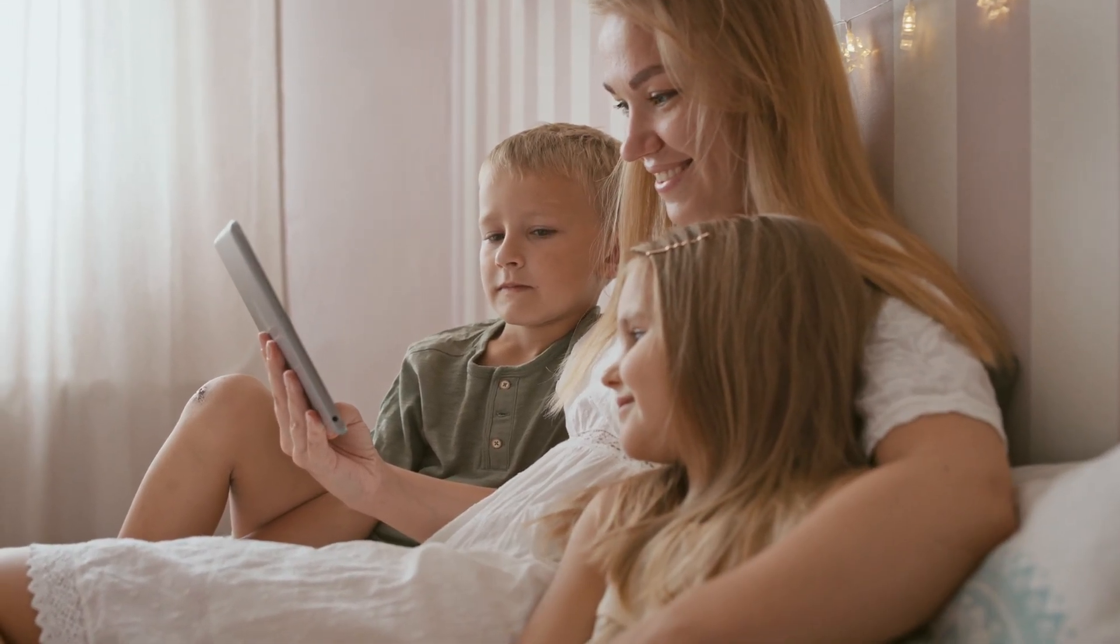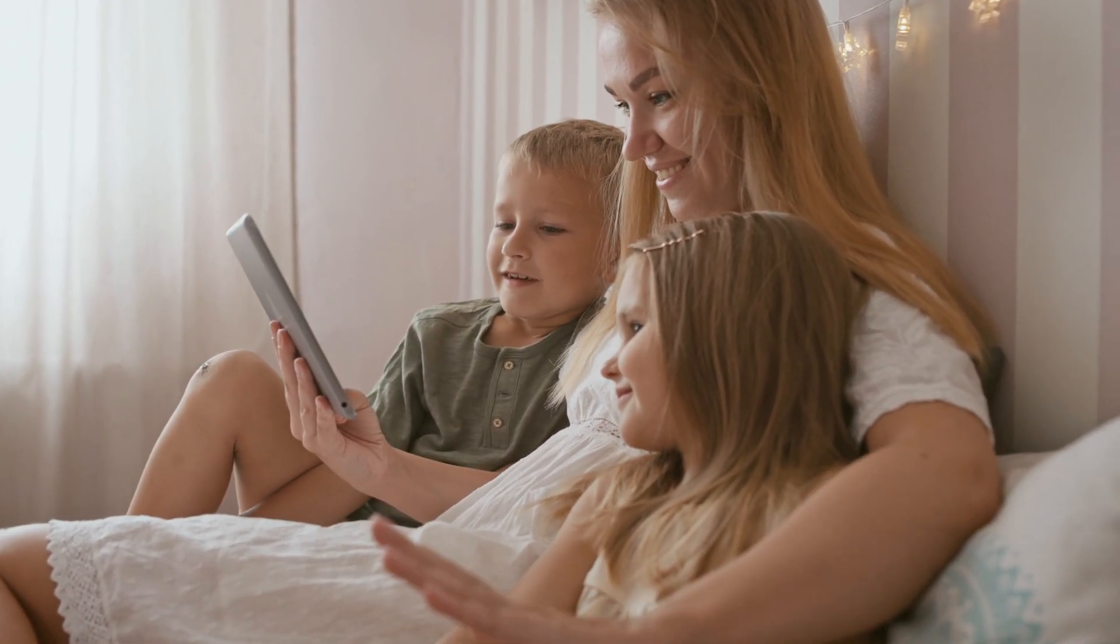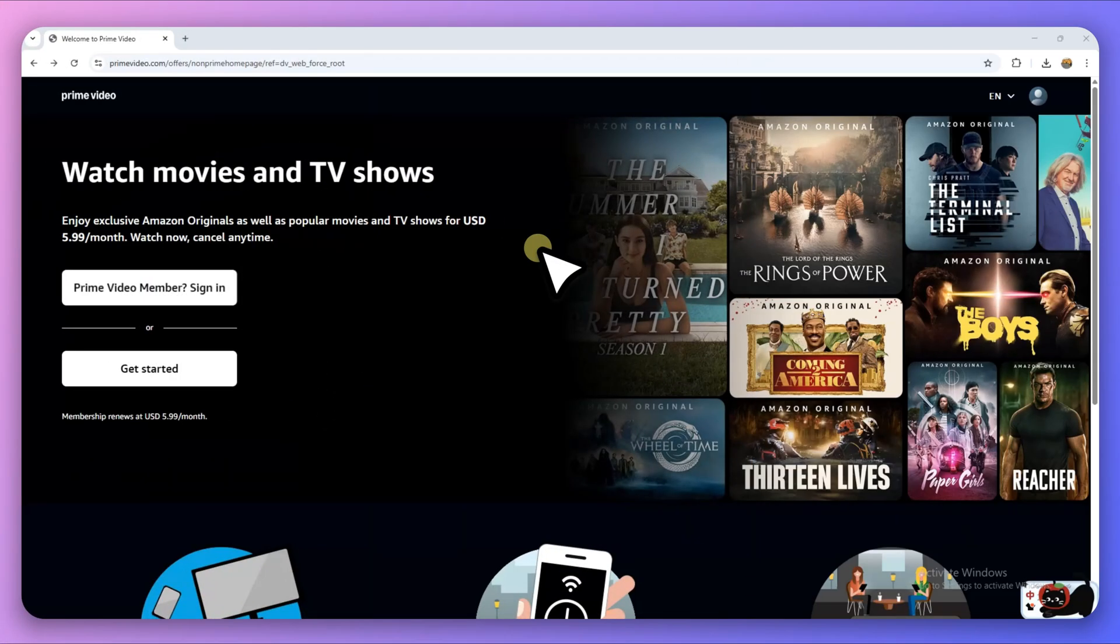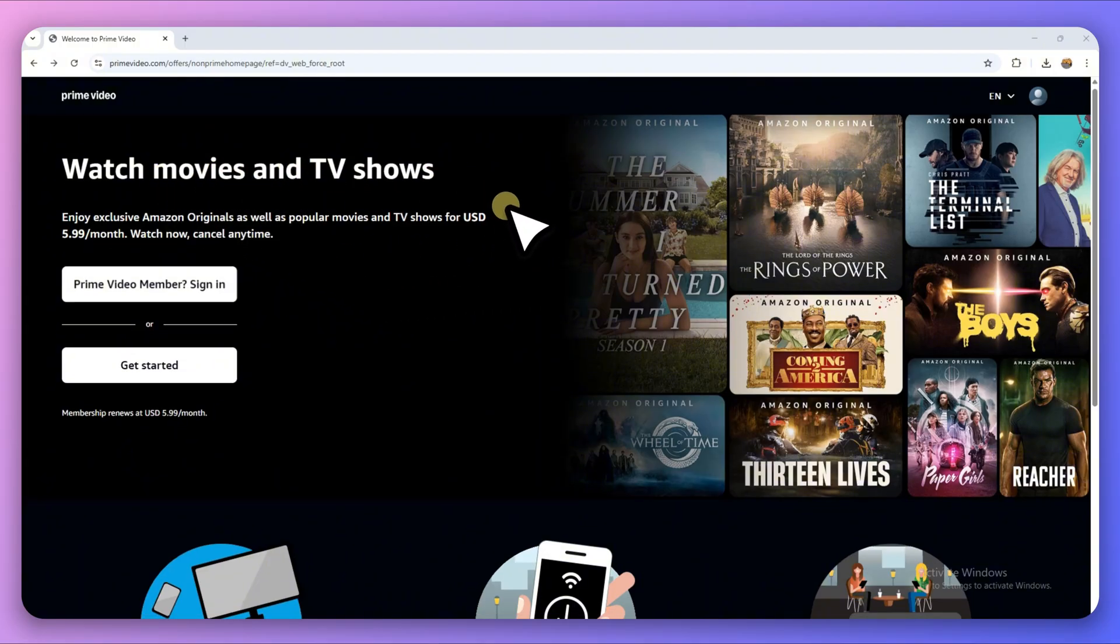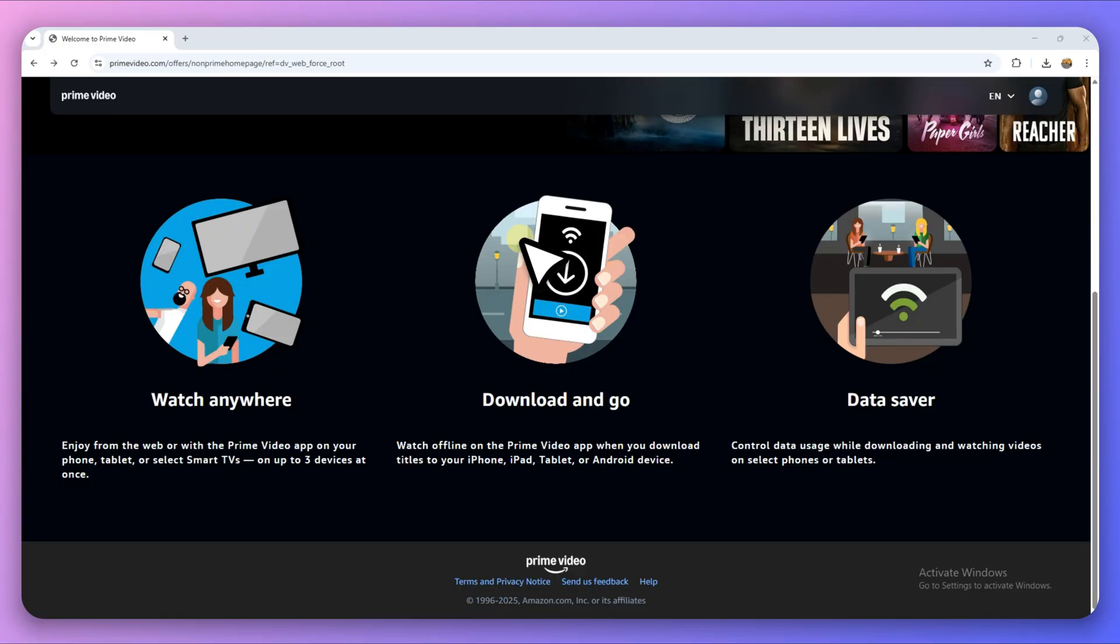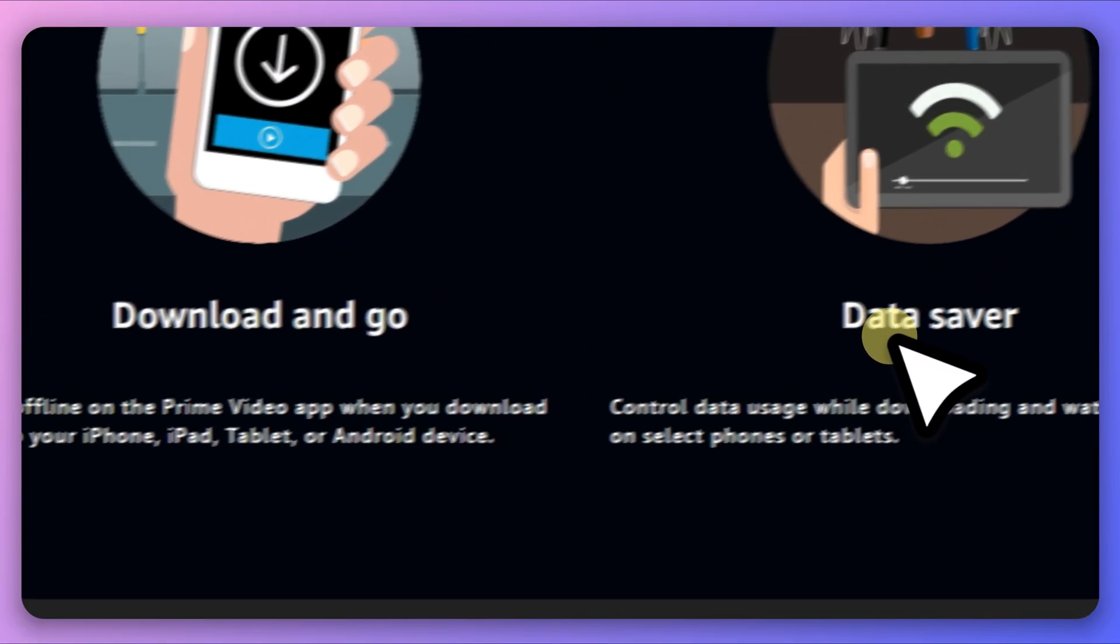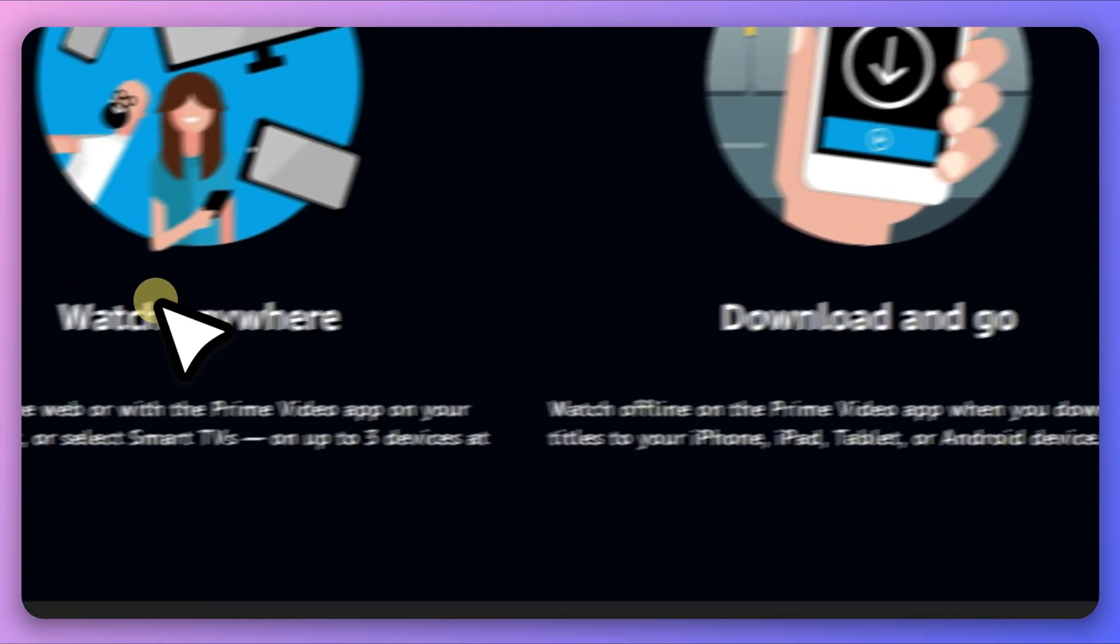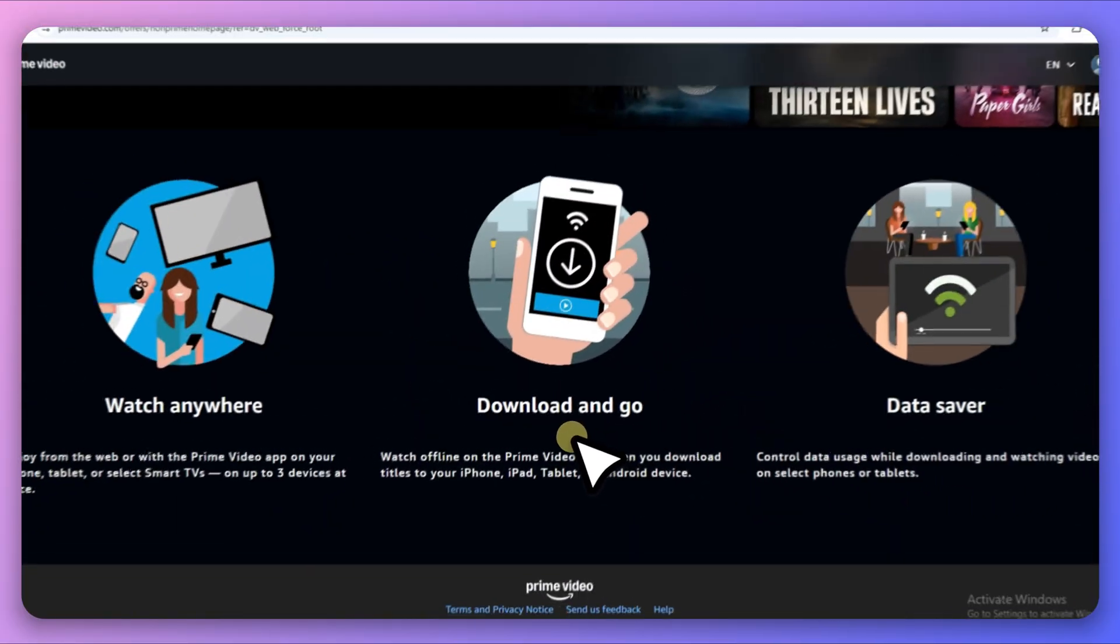We've all been there, watching a movie or TV series on Amazon Prime Video, only to face annoying buffering issues due to an unstable internet connection. While Amazon does offer an offline download option, it comes with expiration limits and format restrictions. That's why more and more users are turning to third-party download tools to save Prime Video content without limitations.